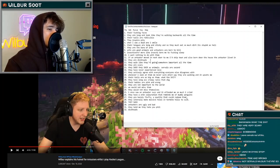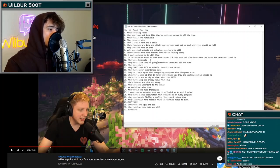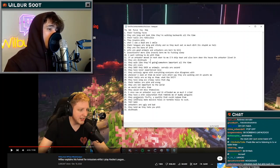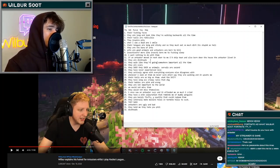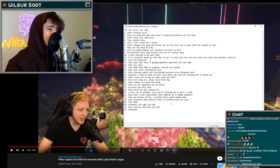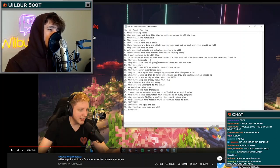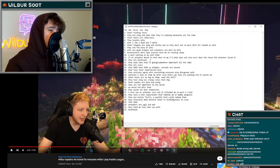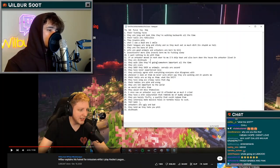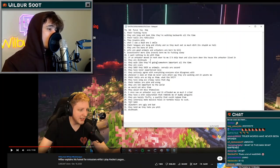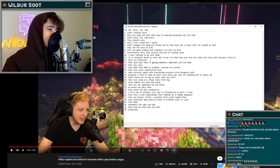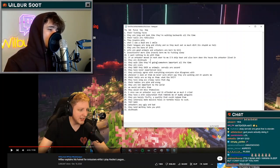Number twenty-six, they have shit coloration that reminds me of muddy penguins. Number twenty-seven, they are barely fluffy, a quality that could redeem them. Number twenty-eight, they literally make massive holes in termite hills to suck. Number twenty-nine, they suck.